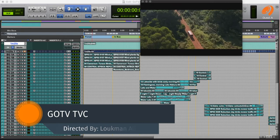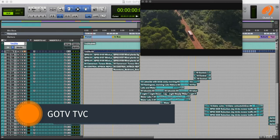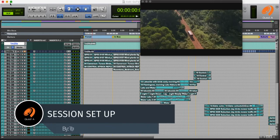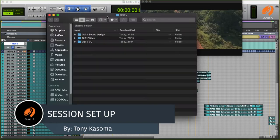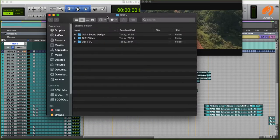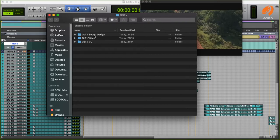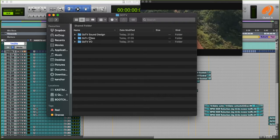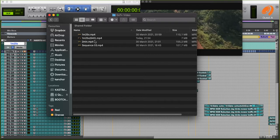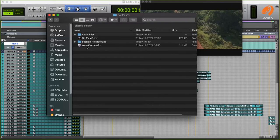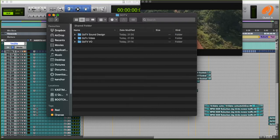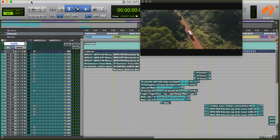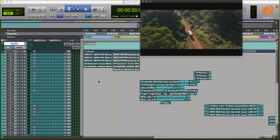The director of this commercial is Lukman Ali. So just to begin, how can you set up your session? First of all, you need to have your work folders in place. This is very organized. As you can see here, I have my GoTV sound design folder. And in this folder, you'll find my Pro Tools project. Then I have my GoTV video folder where I place all the videos that have come from the director. Then I have another extra folder for recording VO. I'll just create a new session to show you how I bring all my files in. I'm using Pro Tools Ultimate.